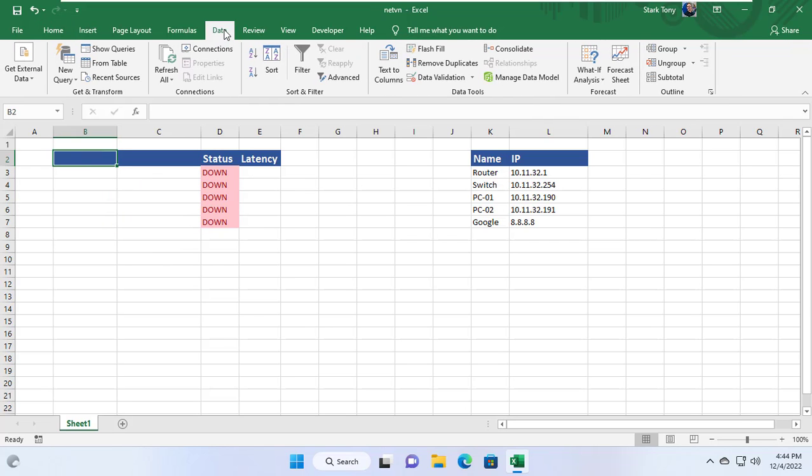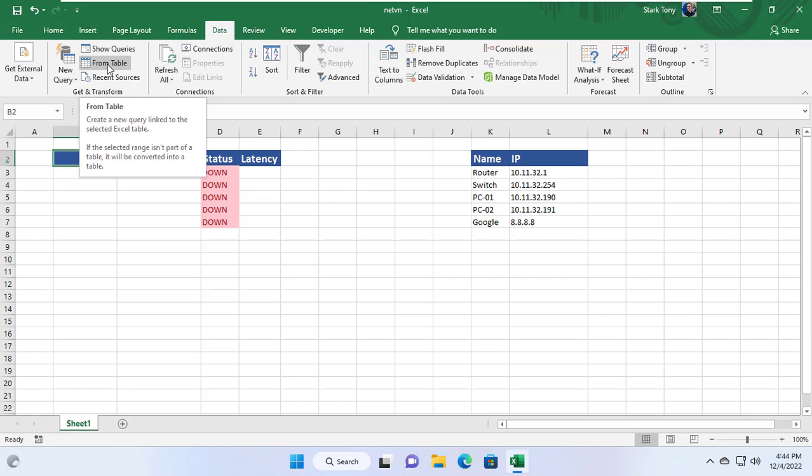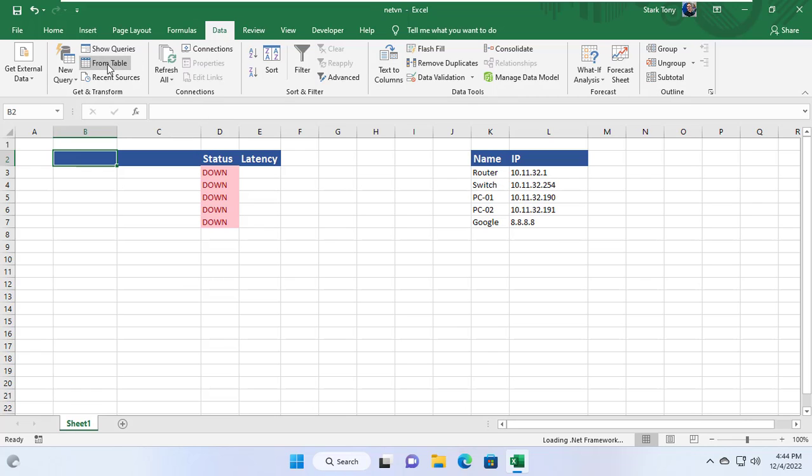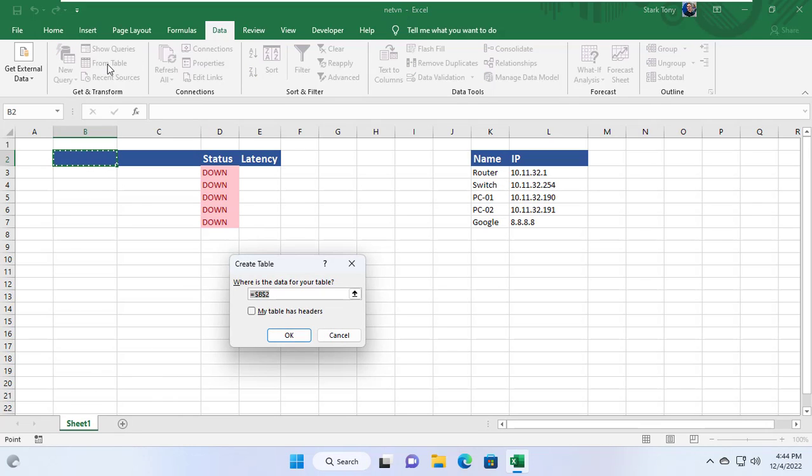Instead of entering data manually I will get the data from the right table. I will create a new table and get information like name and IP address from the right table.